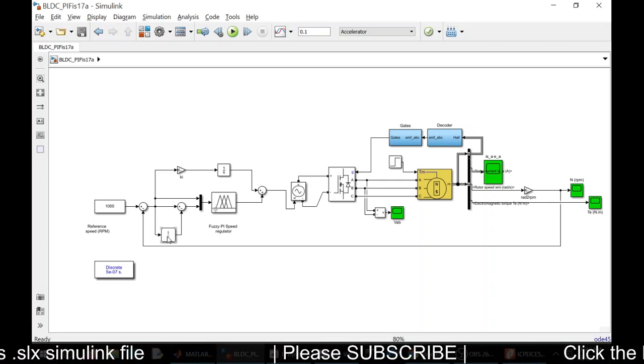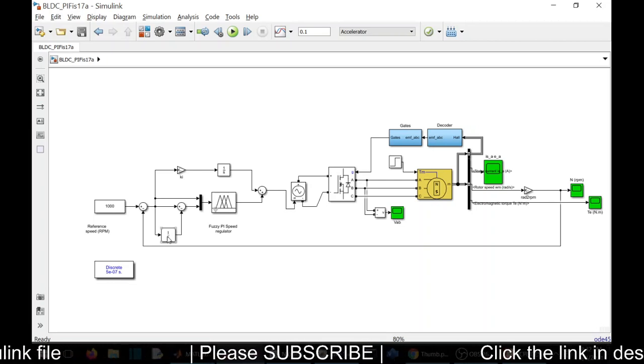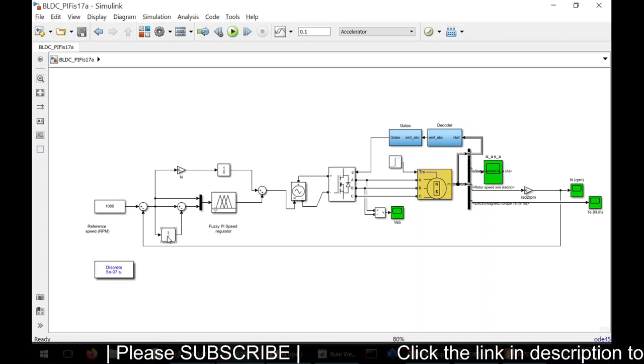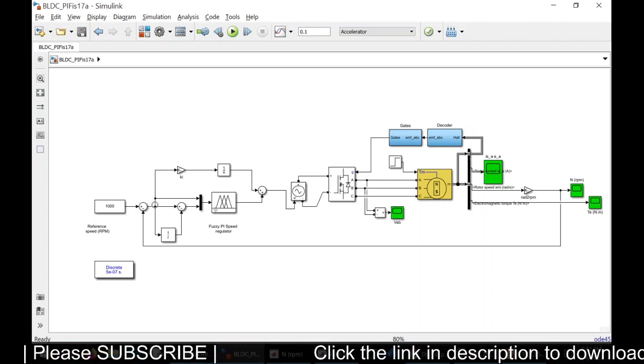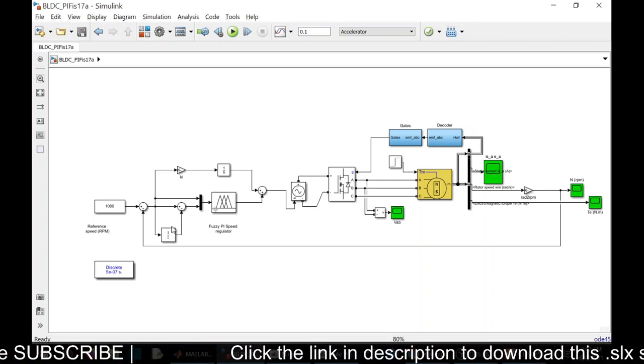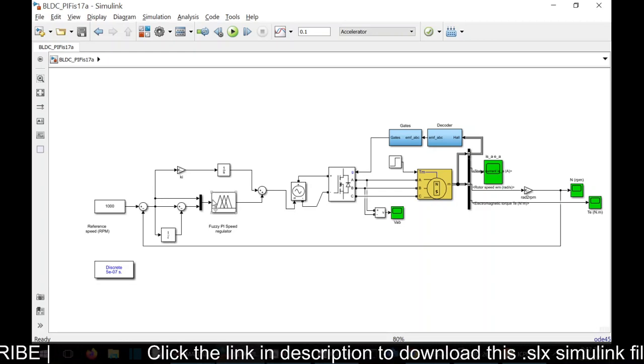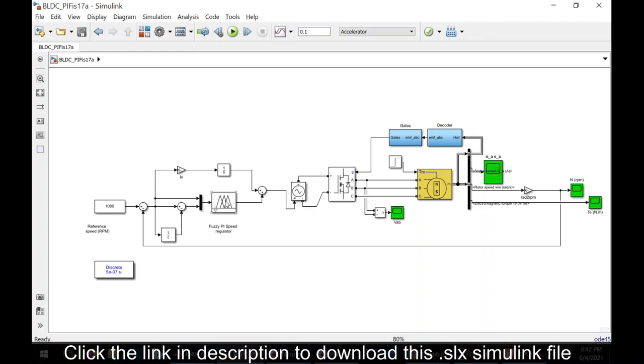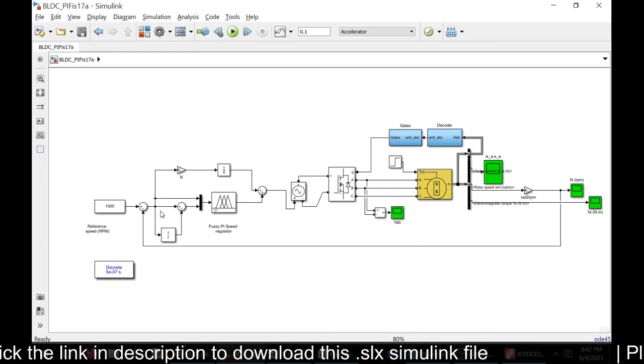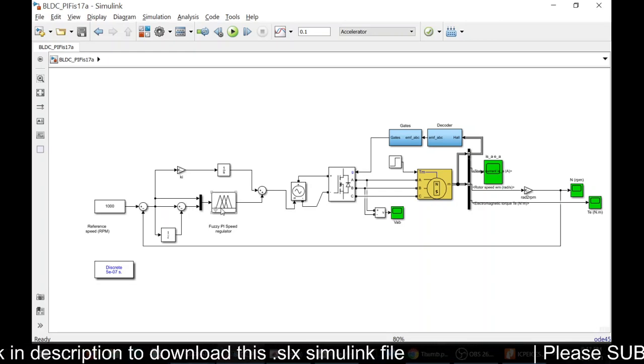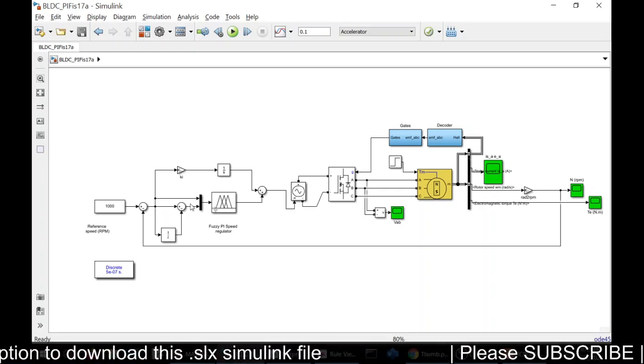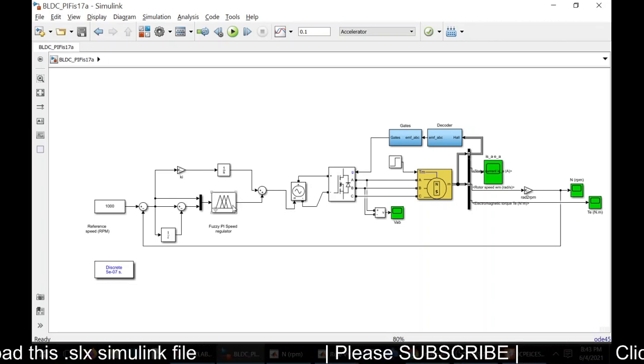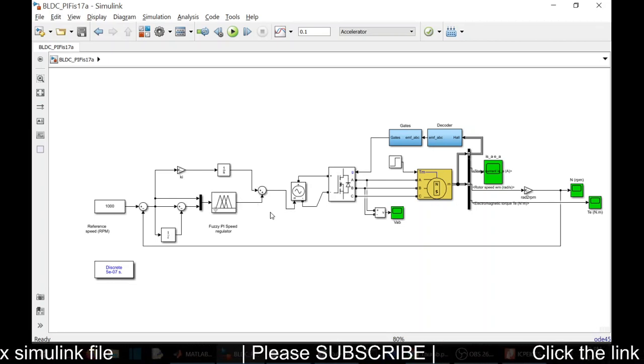Here we have the block to find out the change in error. This will find out the error and this block will find out the change in error. To the fuzzy block we are giving error and change in error as the input. Corresponding to the change in error and actual error, this fuzzy controller will generate output.